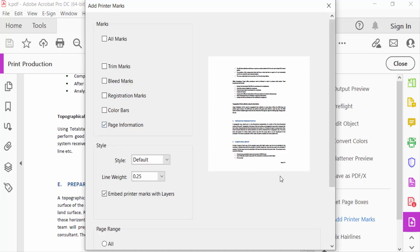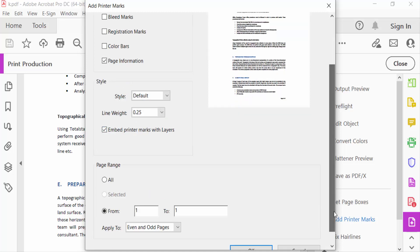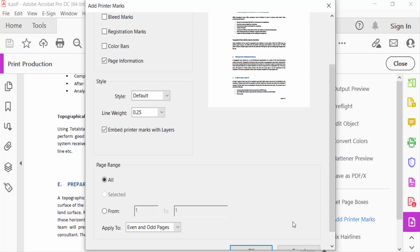Then you have to see here the preview of this PDF pages and you have to see here the page ranges. You have to select the page numbers individually or press here All and then press OK.